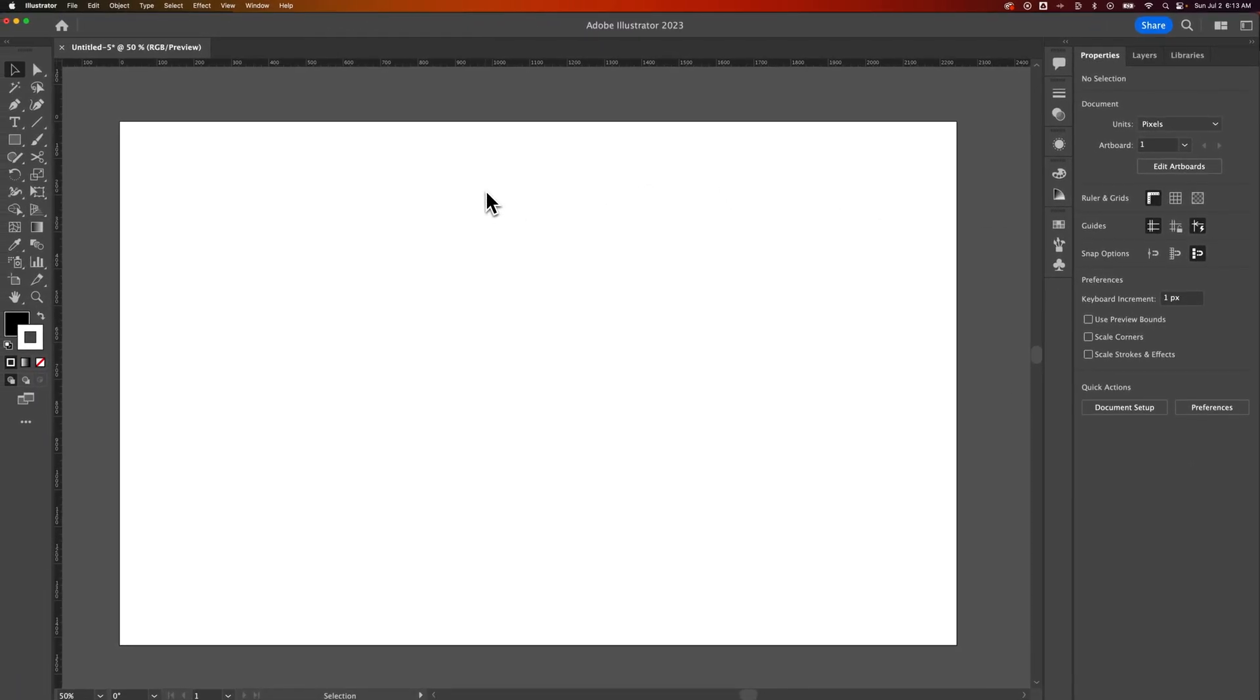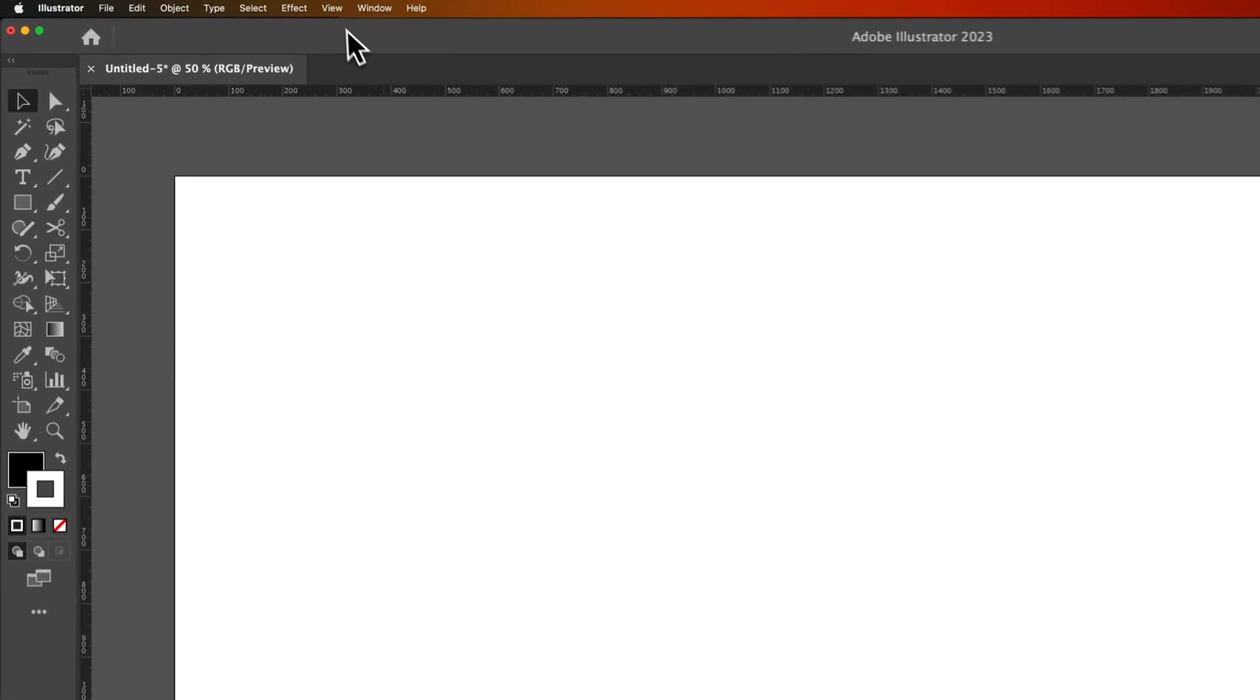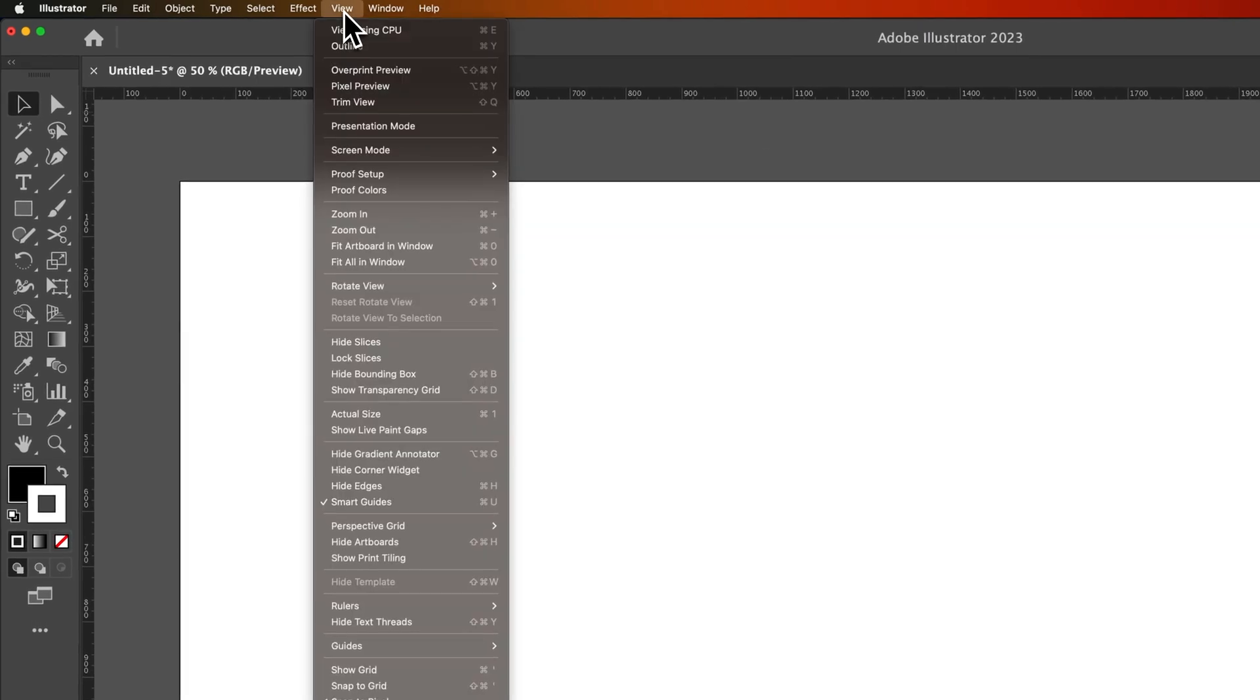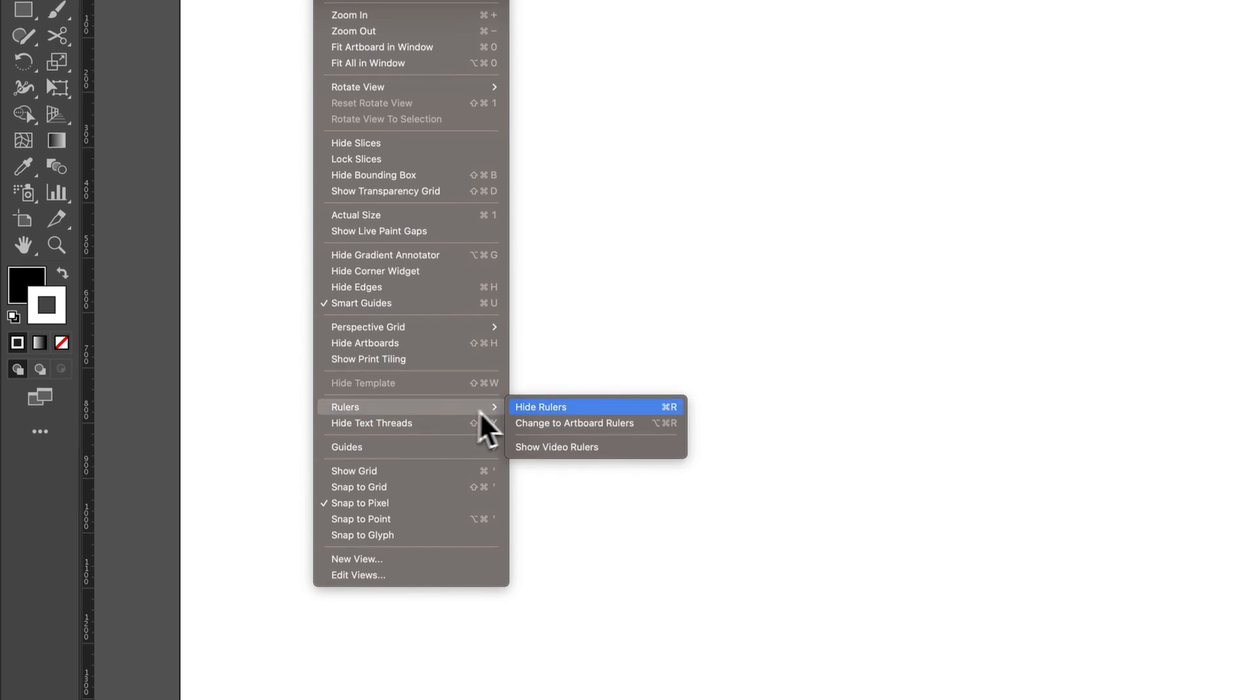The last spot, and anything you really want to show and hide, is going to be in the View drop-down. Inside the View drop-down, if we go down here, we'll find Rulers. And we can show and hide rulers right here.